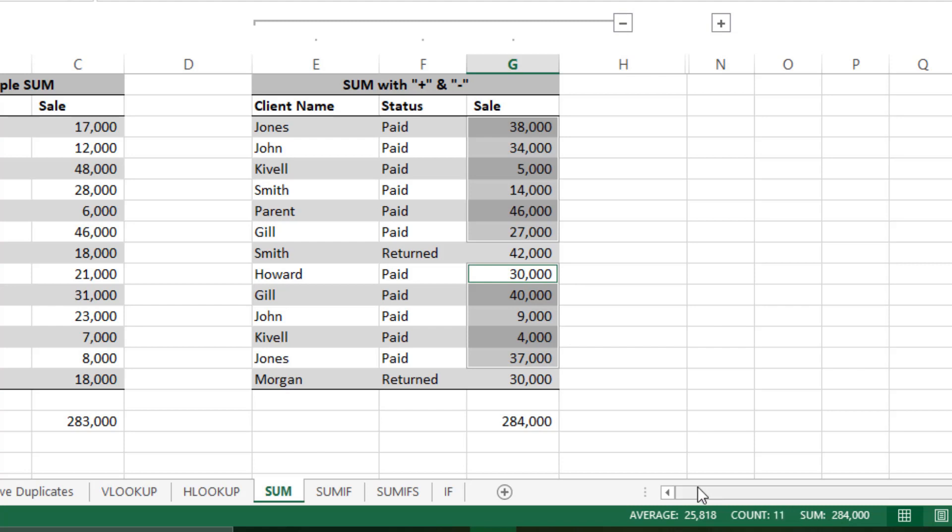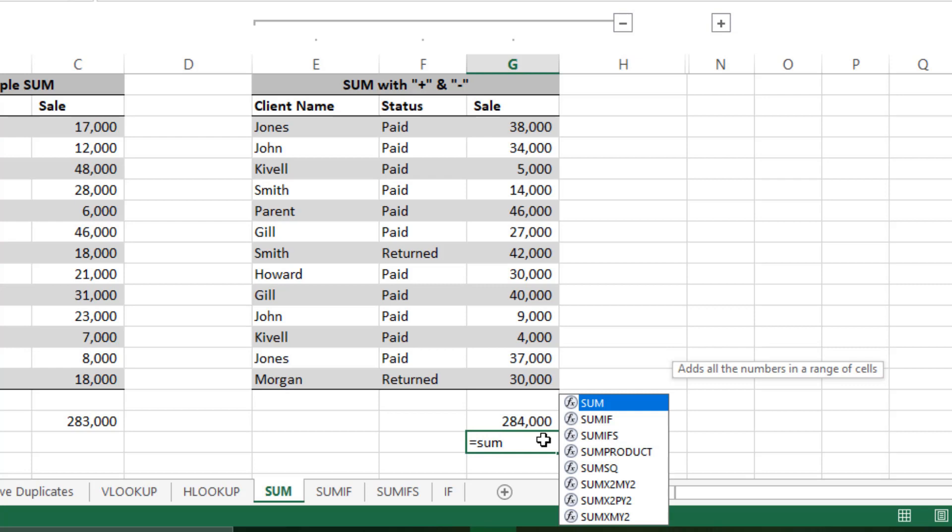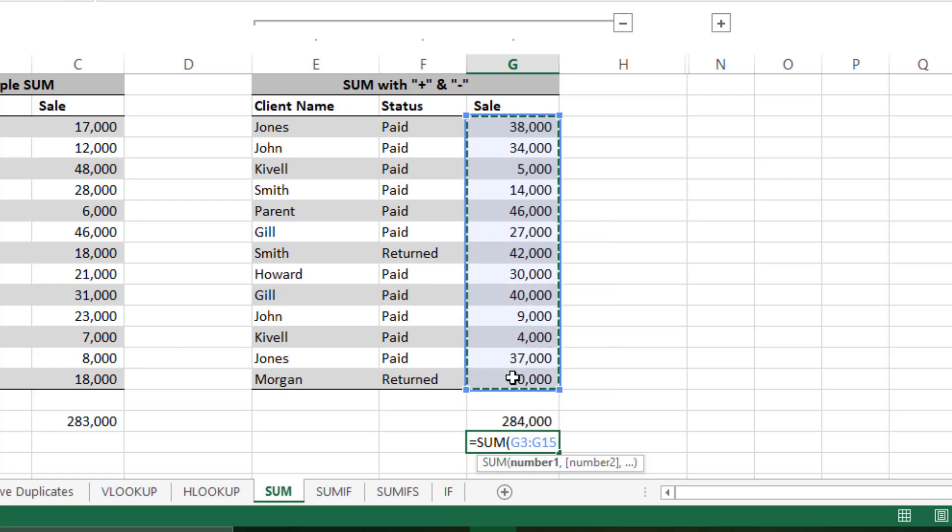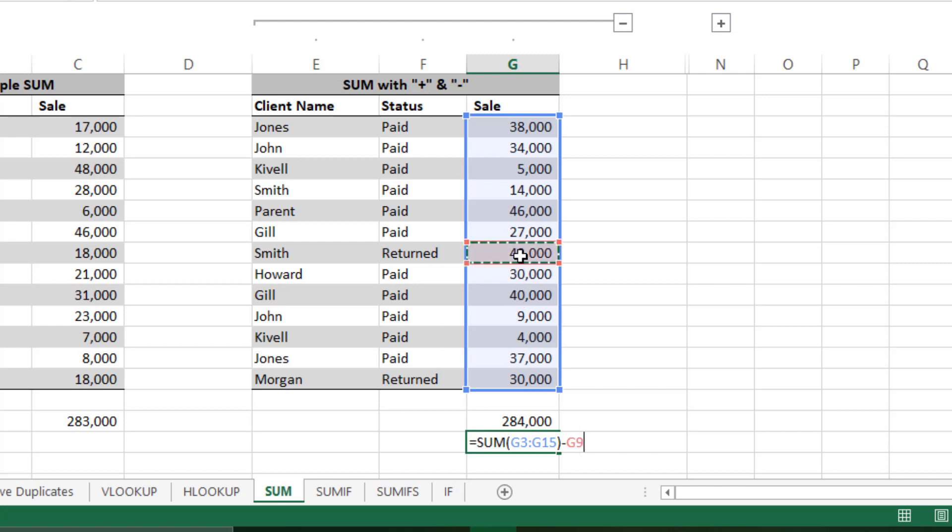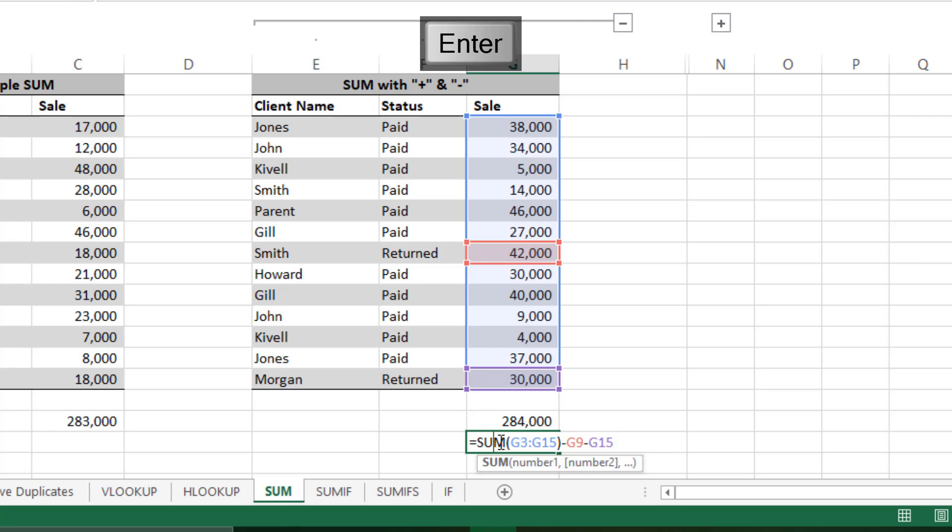A better way will be: click here, equals to SUM, then tab and select all the data. You will select all the sales you made, then close the bracket. Then minus, you can now simply select the return values, minus again, then the other value, and press Enter.